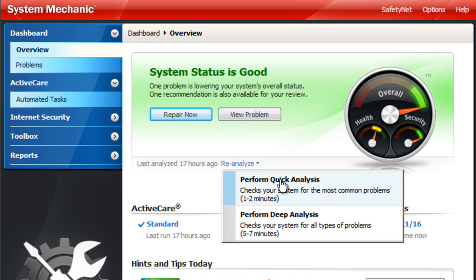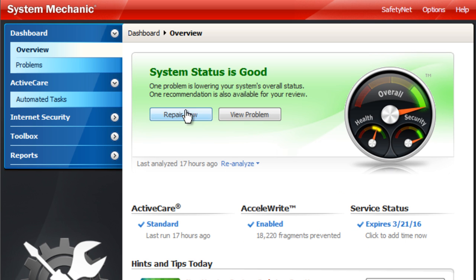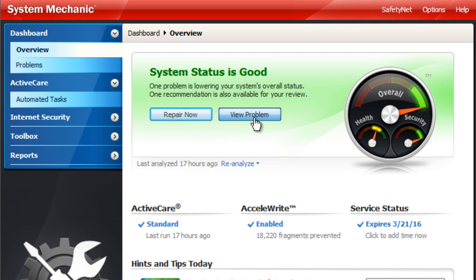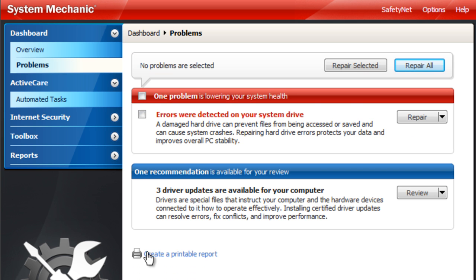So then after you run that scan, it'll give you a list of things and what you can fix and what you can't. So this is what it looks like. There will be a lot more probably unless you've run some sort of cleanup before on your computer. If that's the case, you probably won't have as many.